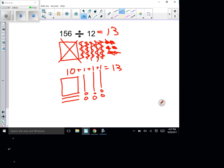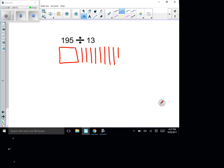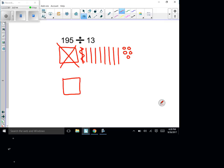Next: 195 divided by 13. Draw 195 — one square, nine longs, five ones. I need to make groups of 13. Get rid of the hundred (10 groups of 10), then add this long, this long, and this long underneath — that gives 10 groups of 13.